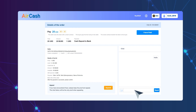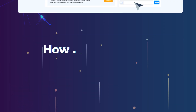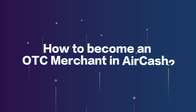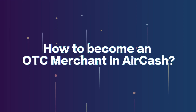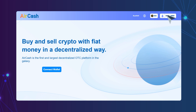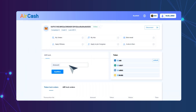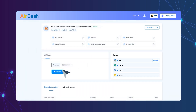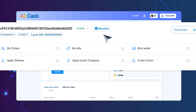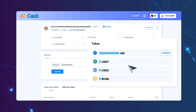4. Complete all transactions through a peer-to-peer messaging system. How to become an OTC merchant in Aircash? 1. After connecting to Aircash, click your address to enter the account center. You will automatically become a merchant by staking 10 billion AIR.